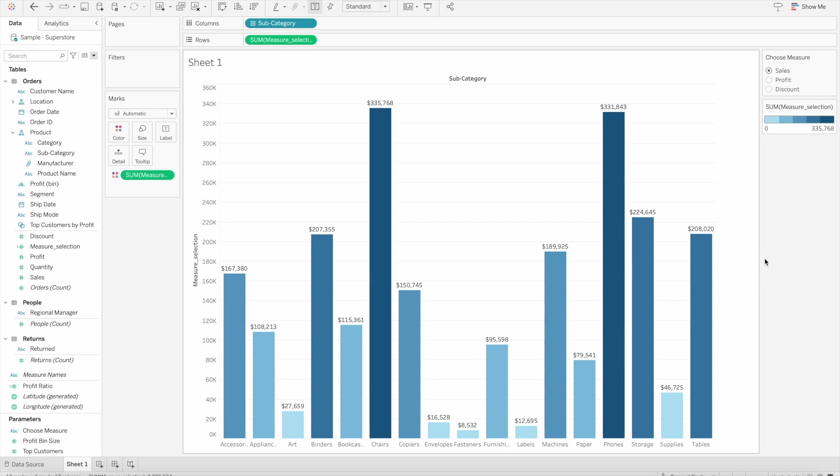As you can see in this chart, I'm showing subcategory with different measure values like sales, profit, and discount.